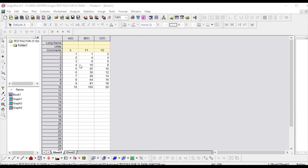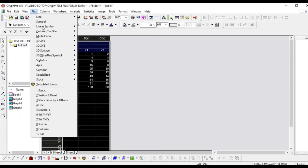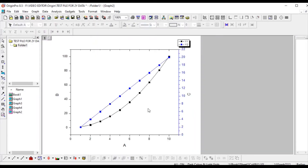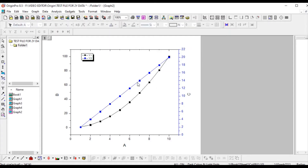Here I have put the x data, y1 and y2 — this is the standard format. You can directly plot it by selecting the data. Go to multi-curve and here you can see 'Double Y' — click on it. The blue line represents one y-axis and the black line represents the other y-axis. This is your two y-axis data.